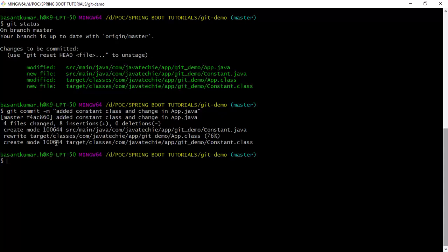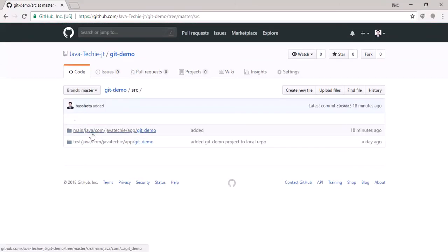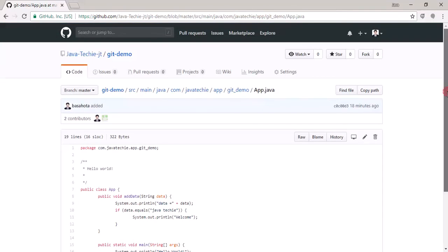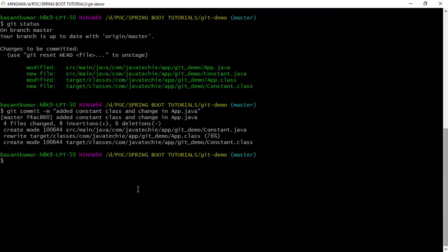I've committed to my local repository, so these changes will not yet reflect in the remote repository. Let's verify — refresh GitHub, go to src, go to java, and you can see the comment and hardcoded value are still there in the remote. We pushed to local but the changes are not yet available in remote.